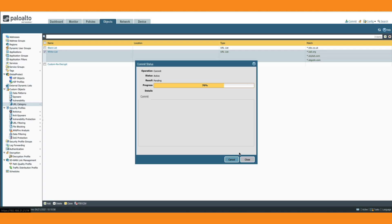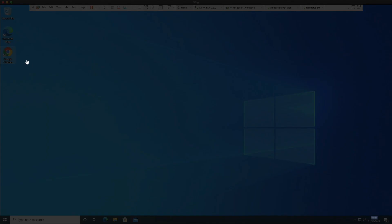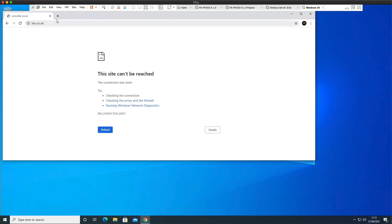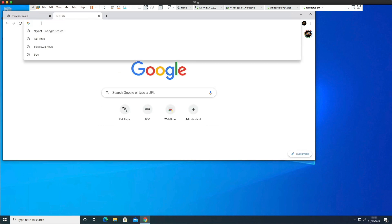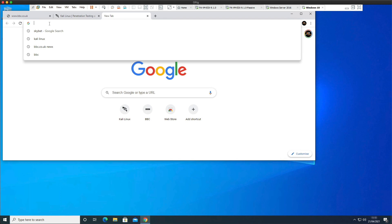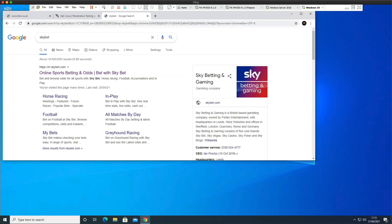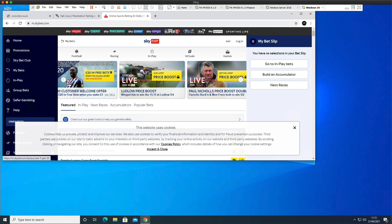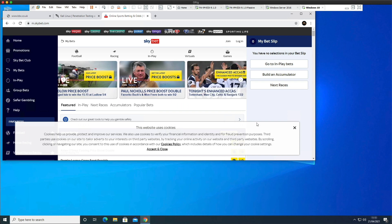Back on the Windows 10 lab client, let's open a browser. BBC.co.uk — blocked, as expected because it's on the blacklist. Kali.org — now allowed, even though it was categorized as hacking and originally blocked; it's on the whitelist. Sky Bet — this one was tricky; there were actually two URLs we needed to add to the whitelist to get full functionality of the site. And now it's working. That's the right outcome — a successful lab.